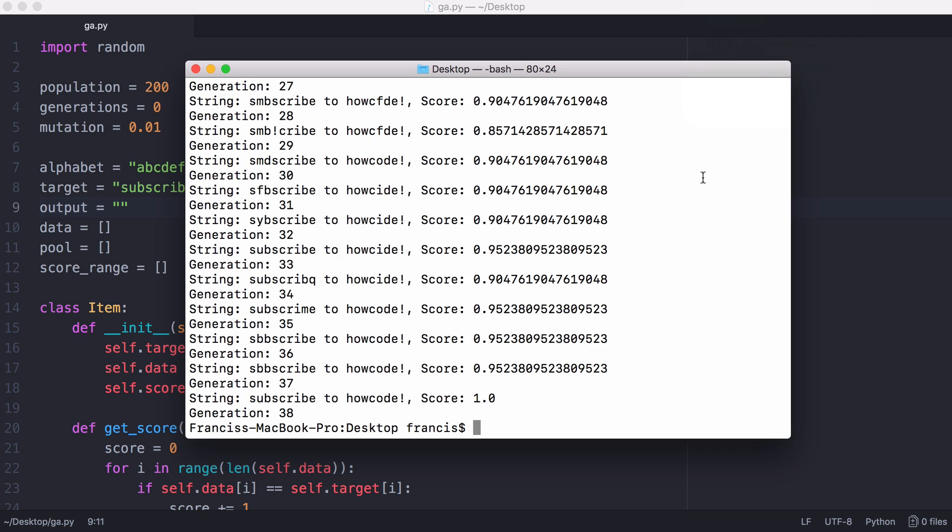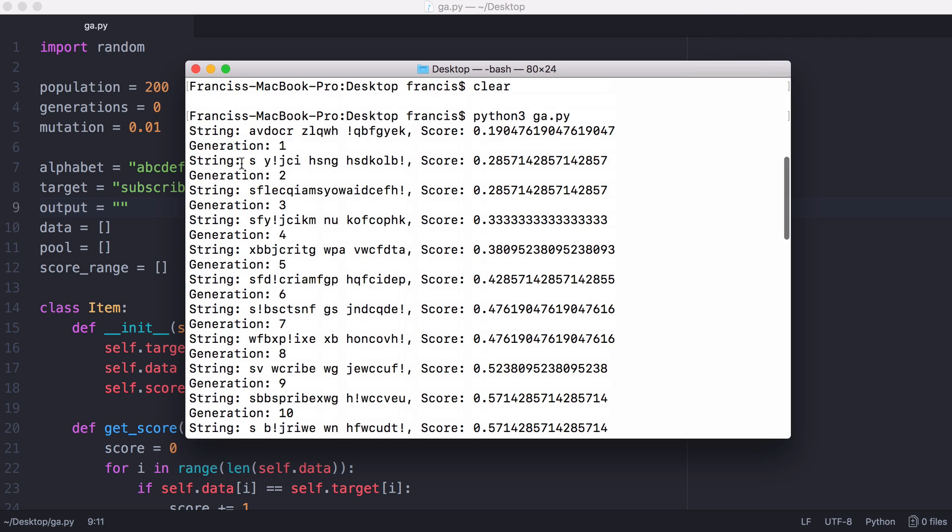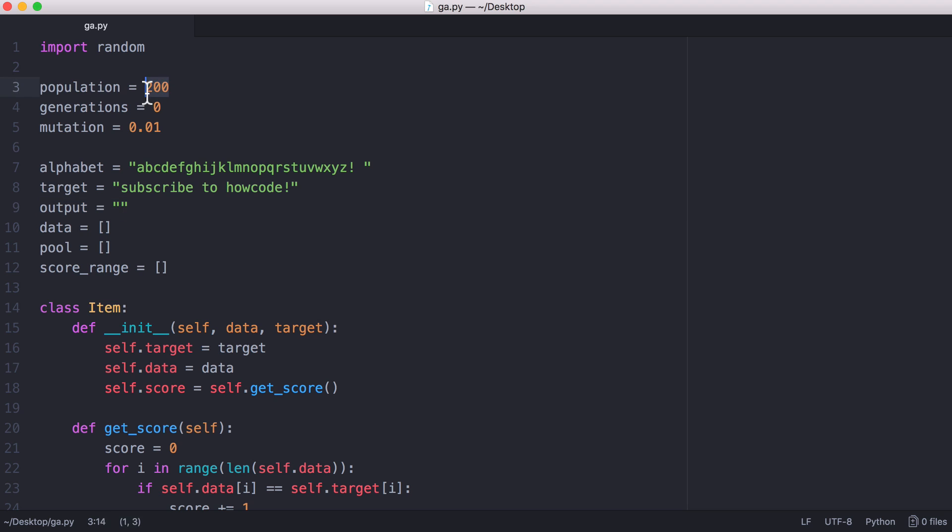A genetic algorithm is actually quite simple to implement. When we start with this random string, we're not starting with one random string. We're generating 200 random strings of 21 characters long, which is why we have a population of 200.